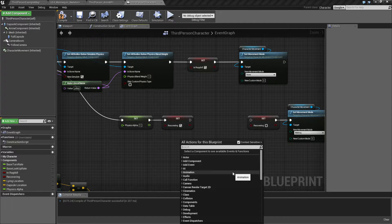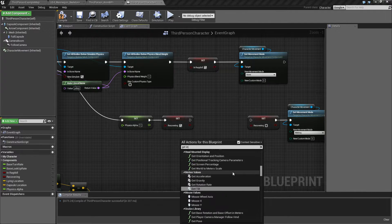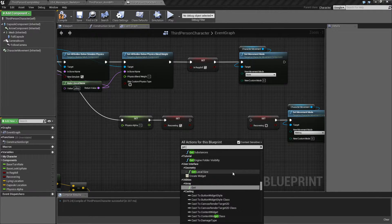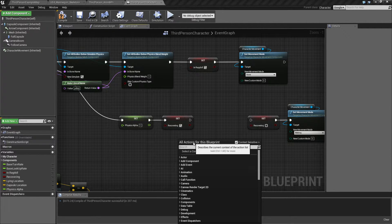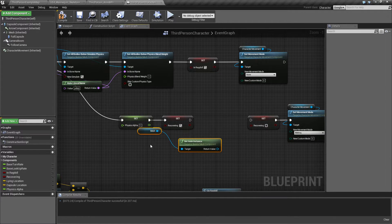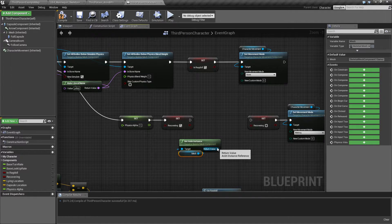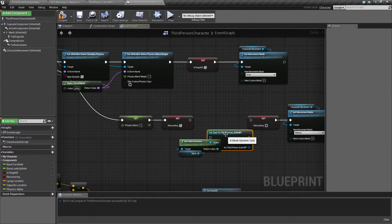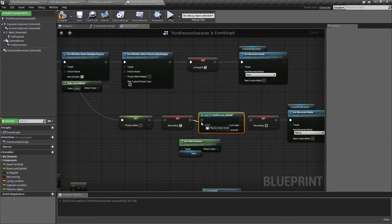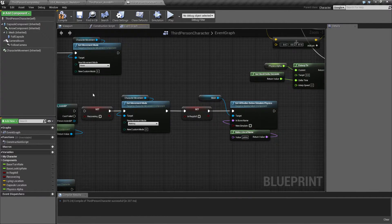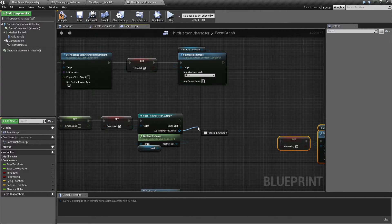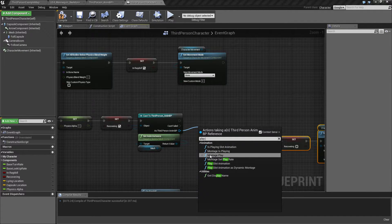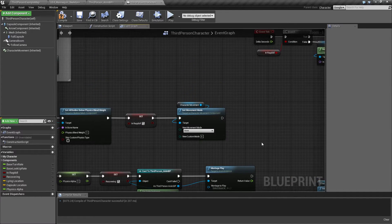So we're gonna get, what is it called, animation instance. And cast to third person enemy BP. And we are gonna move this a little bit to the side.